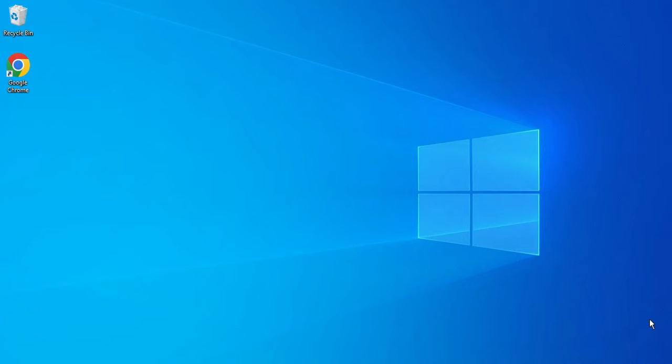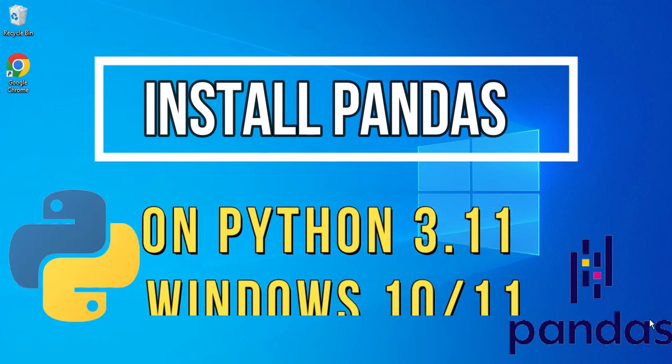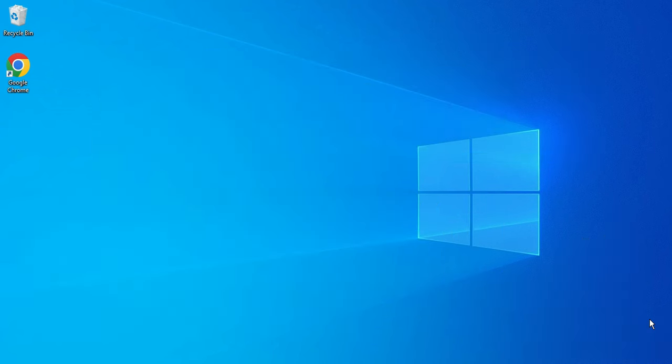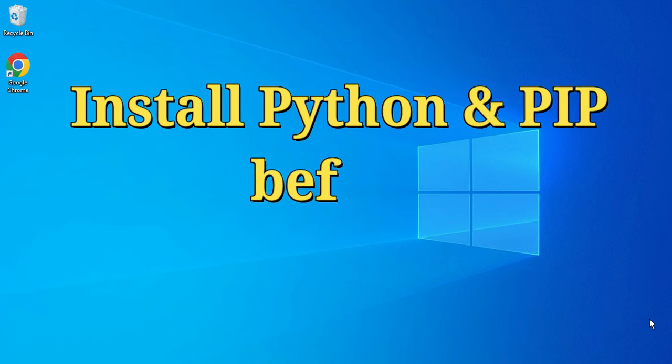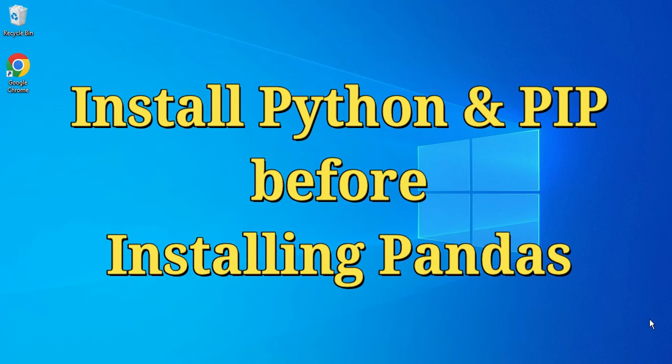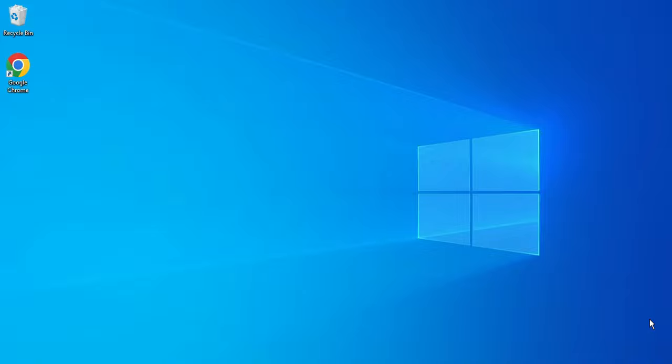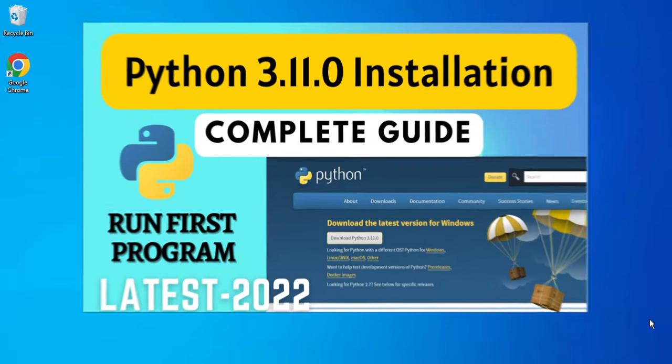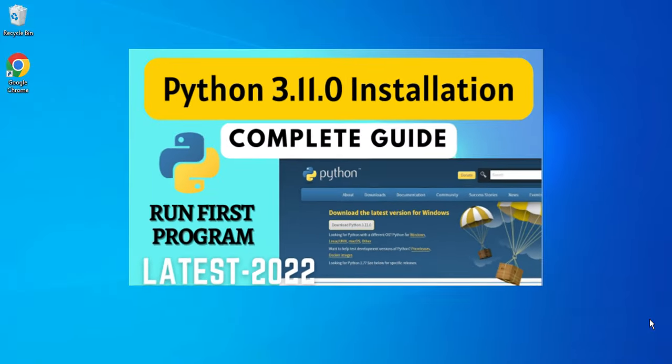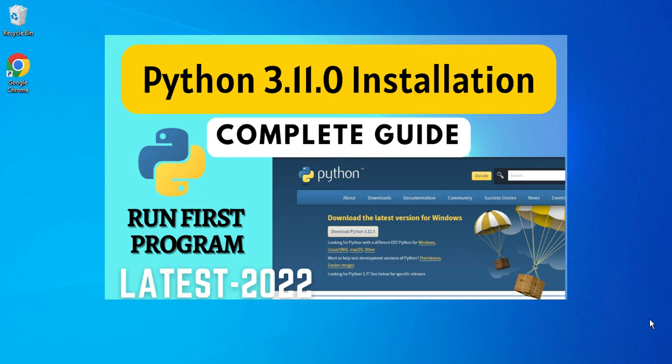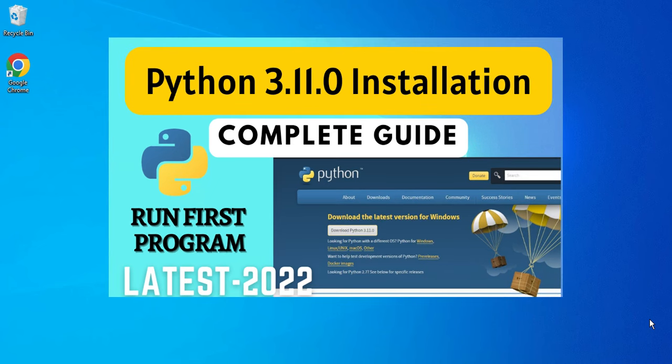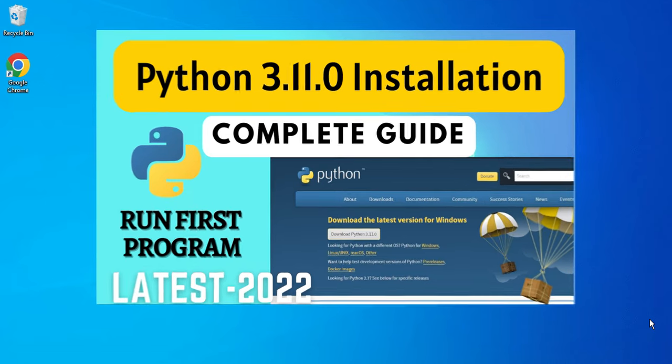Hey guys, welcome back to my channel. In today's video I'm going to show you how to install the pandas library on your system. Before installing pandas library, make sure that you have installed Python and pip on your system. If you have not installed Python, you can click on the i button or I have given a link in the description box.